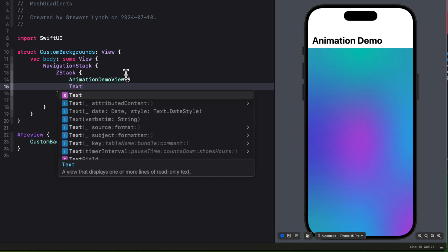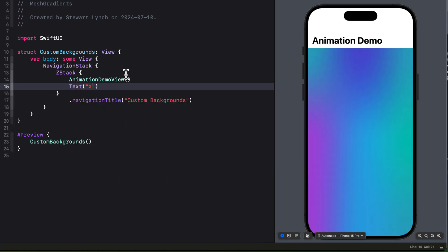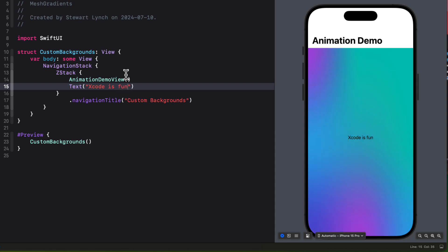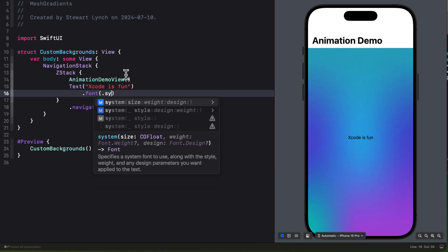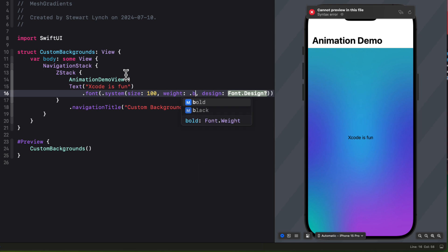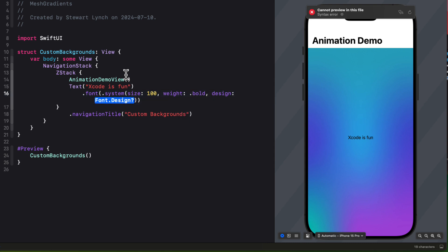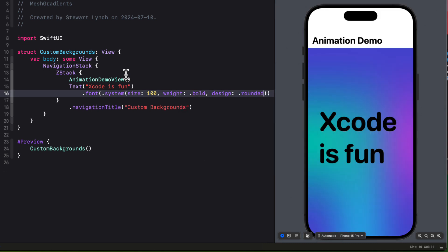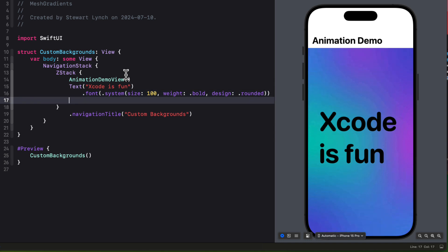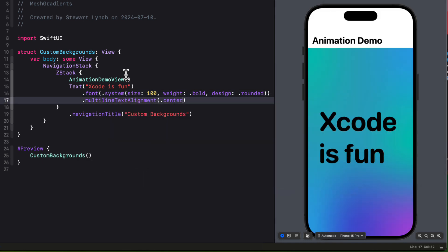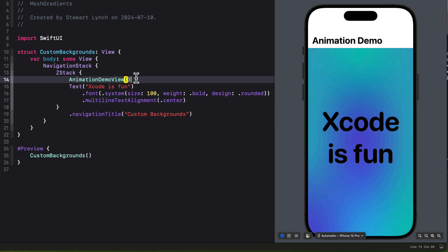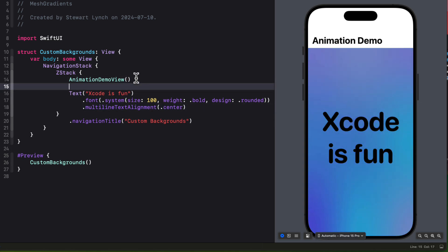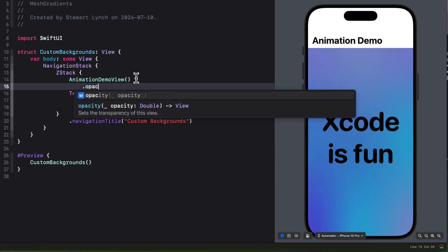As the second element in the ZStack, I'm going to create a text view displaying the string Xcode is fun. I want to make it larger, so I'm going to use a font and set it to a system size of 100 with a heavy weight and a rounded design. And I'll center it by using the multi-line text alignment and set that to center. Let's tone down that background by adding an opacity of 0.4.